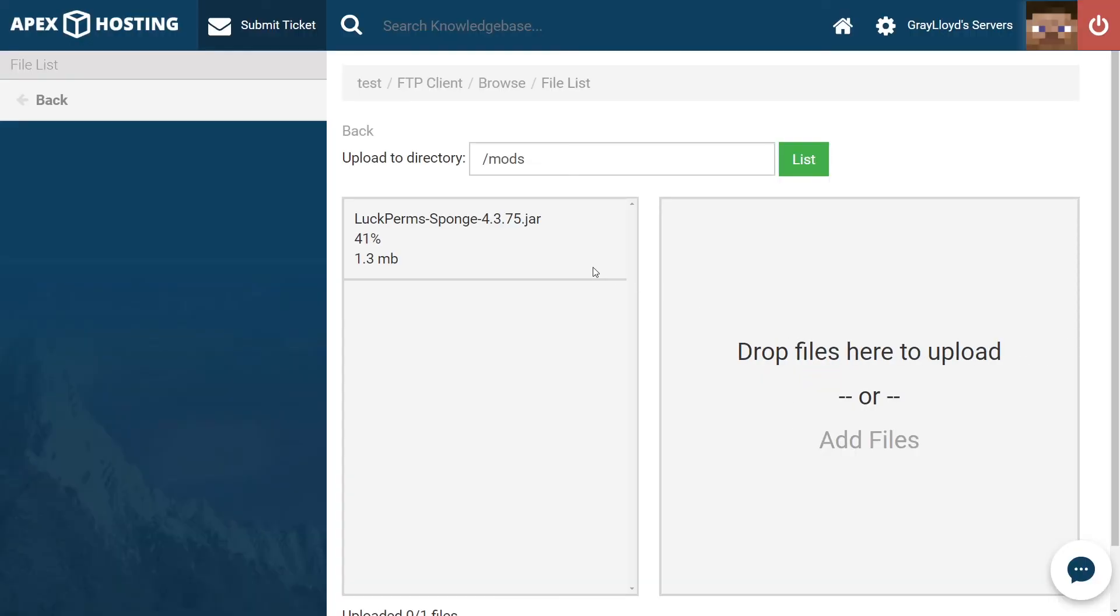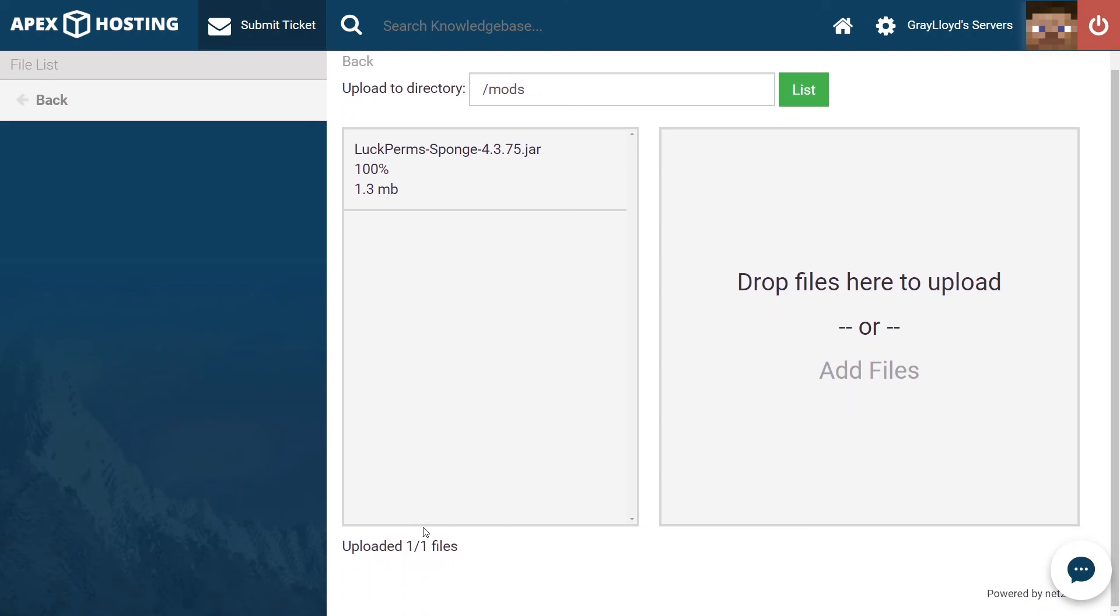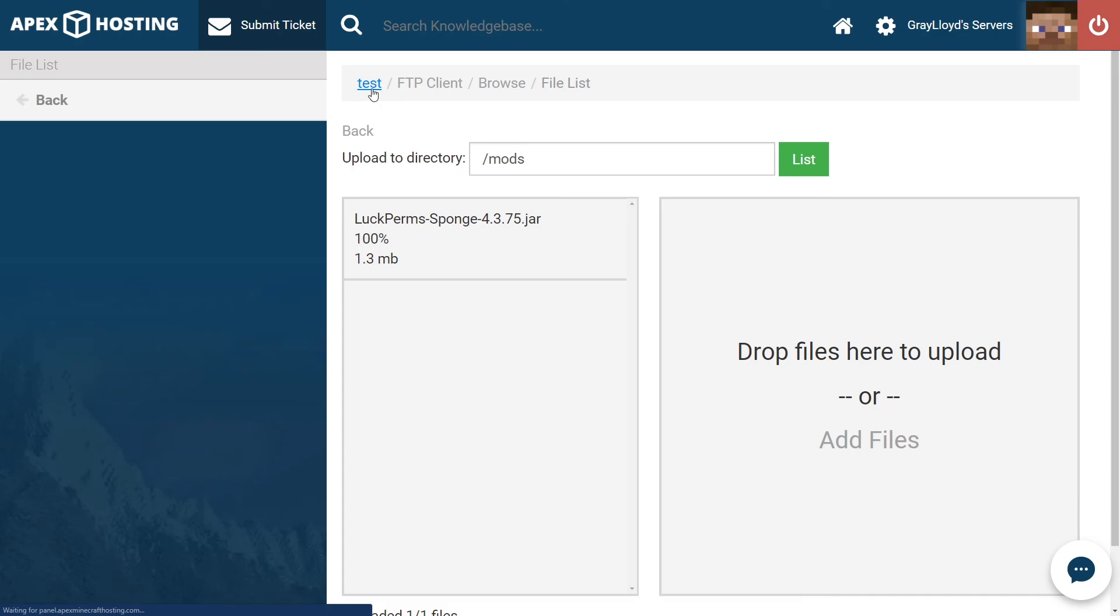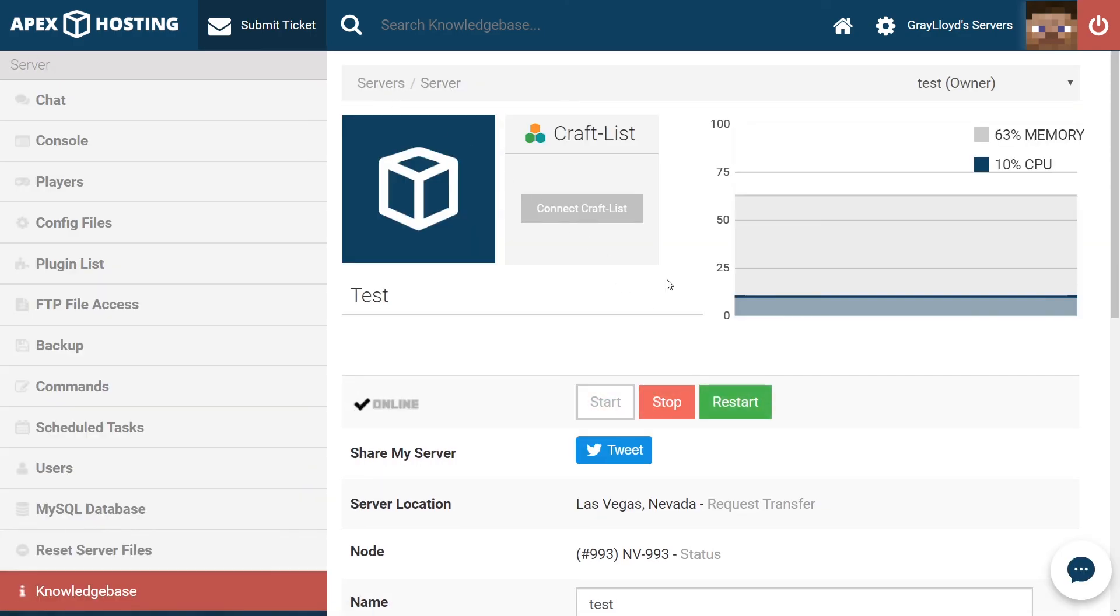And once I'm sure it's fully loaded 100%, one out of one files, it's time to restart the server. And as you can see, we now have our server up and running.